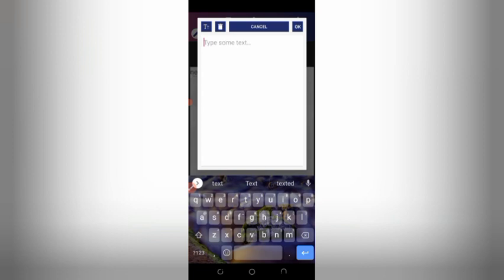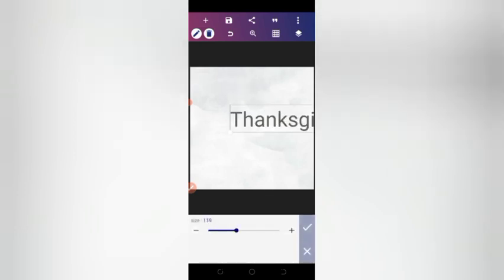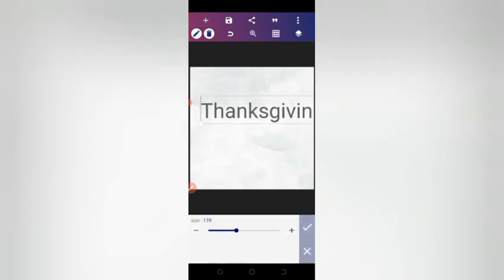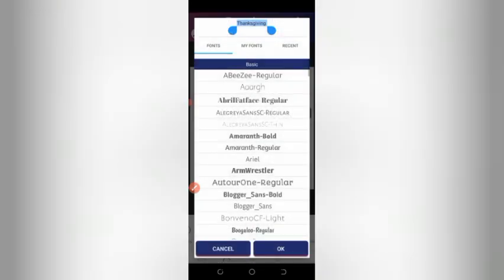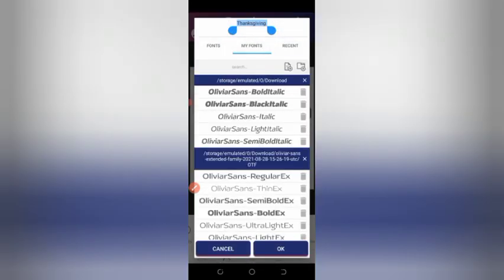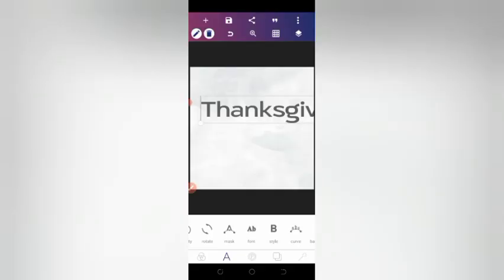Now we're going to add our text. We'll write 'Thanksgiving' and increase the size. For this design we're using Olivia Sans as our font.